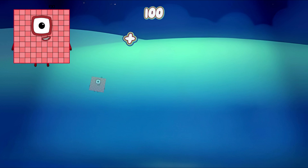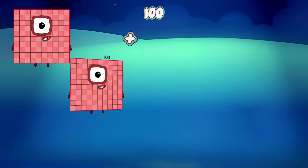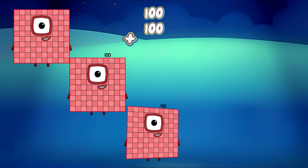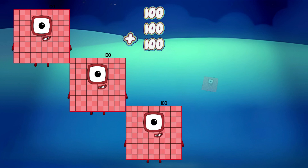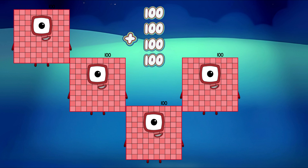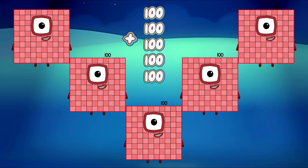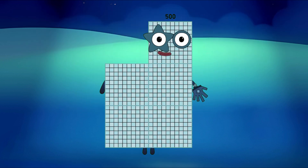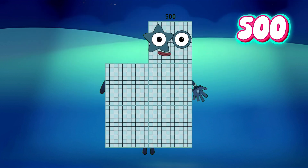100 plus 100 plus 100 plus 100 plus 100 is equal to 500.